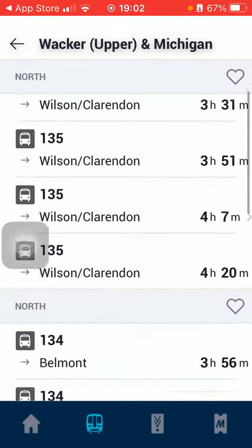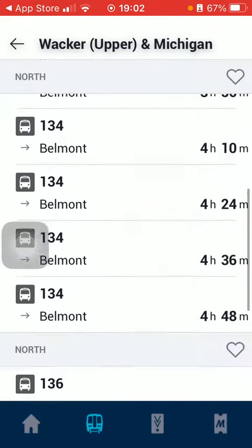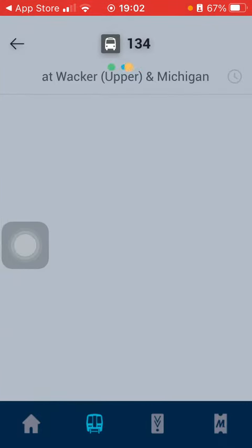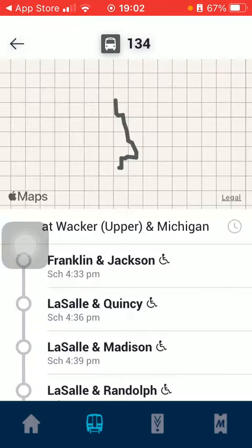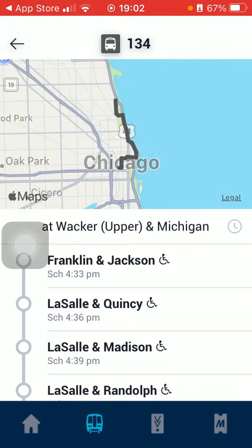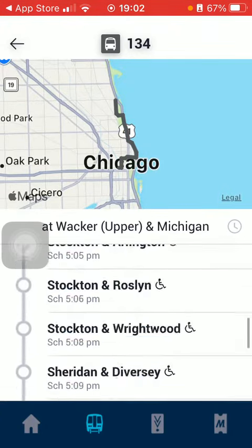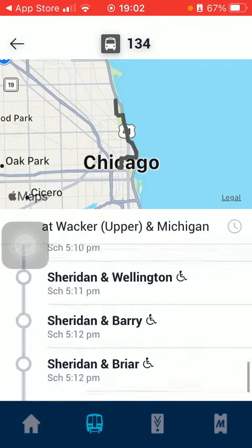Tap on 'Show all buses at this stop' and here you have the buses. Tap on the relevant one and here you have the stops and the route marked on the map at the top of the page.